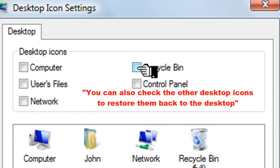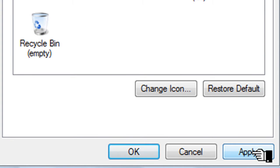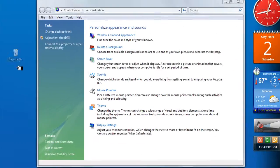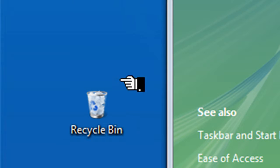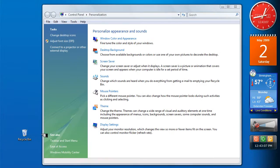If you just check the Recycle Bin, press Apply, okay — and lo and behold, there's the Recycle Bin back onto the desktop in its normal place. Thank you.